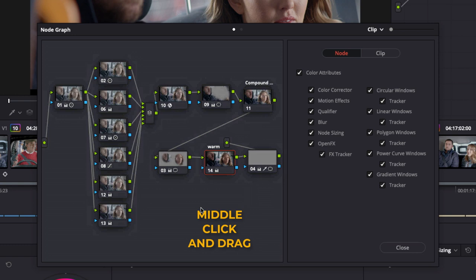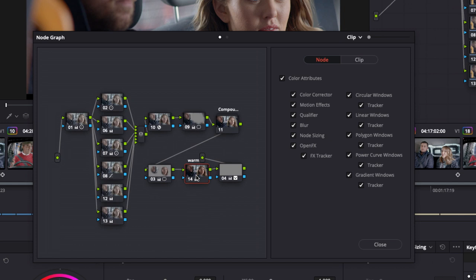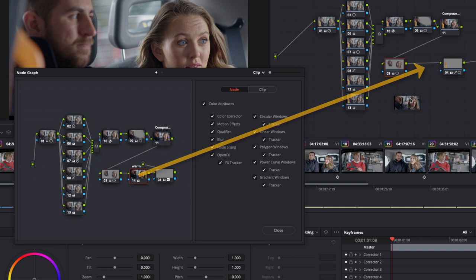If I middle mouse click you can move around here. You can also adjust the size here. And there is the warm node that we just made. I'm going to literally drag that one node and drop it onto shot seven.